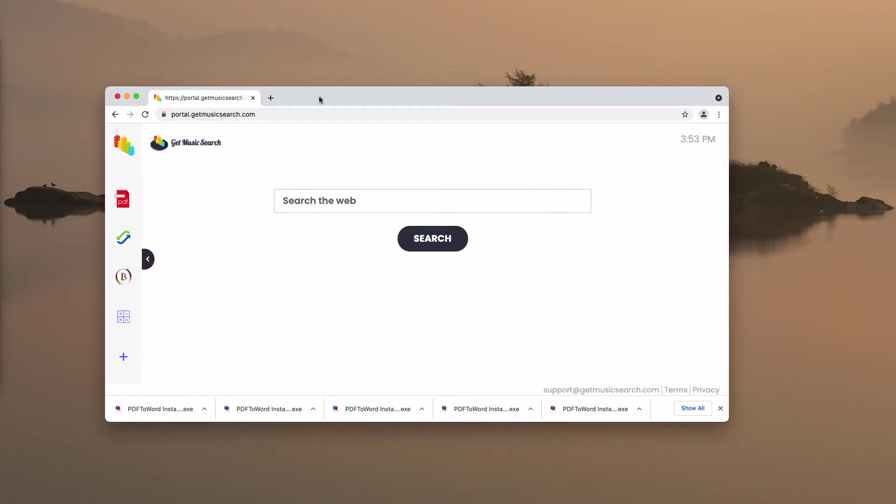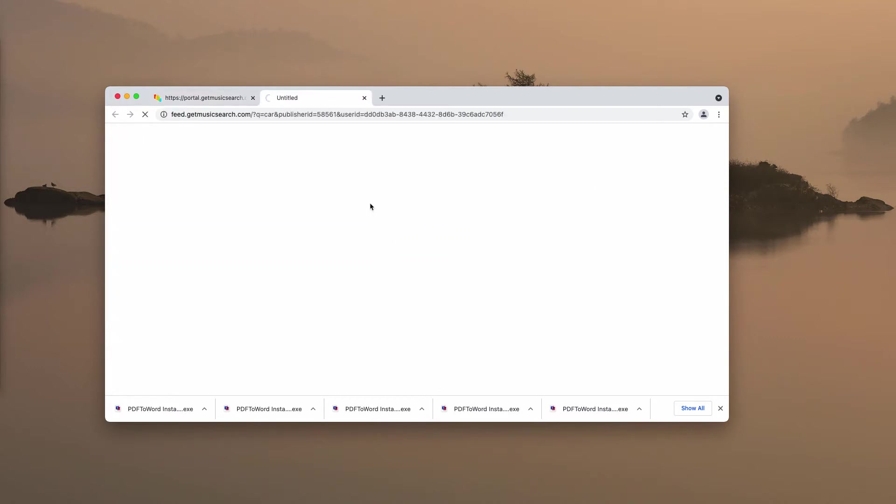That is the reason why it is also correctly classified as a potentially unwanted application. When you start submitting certain search queries, you may soon realize that the results are delivered by some other strange and unknown search engine.